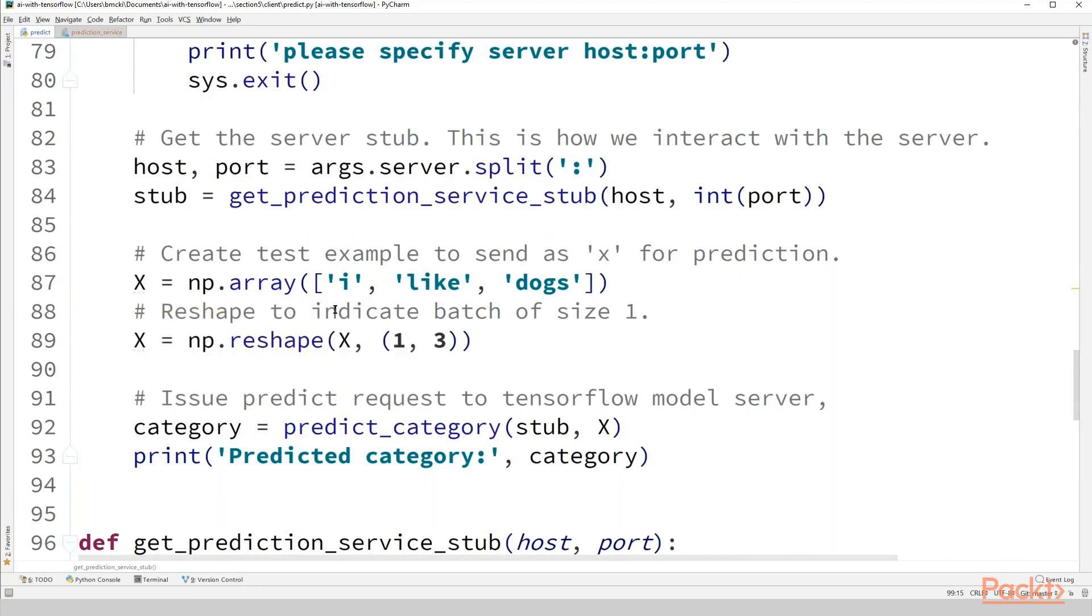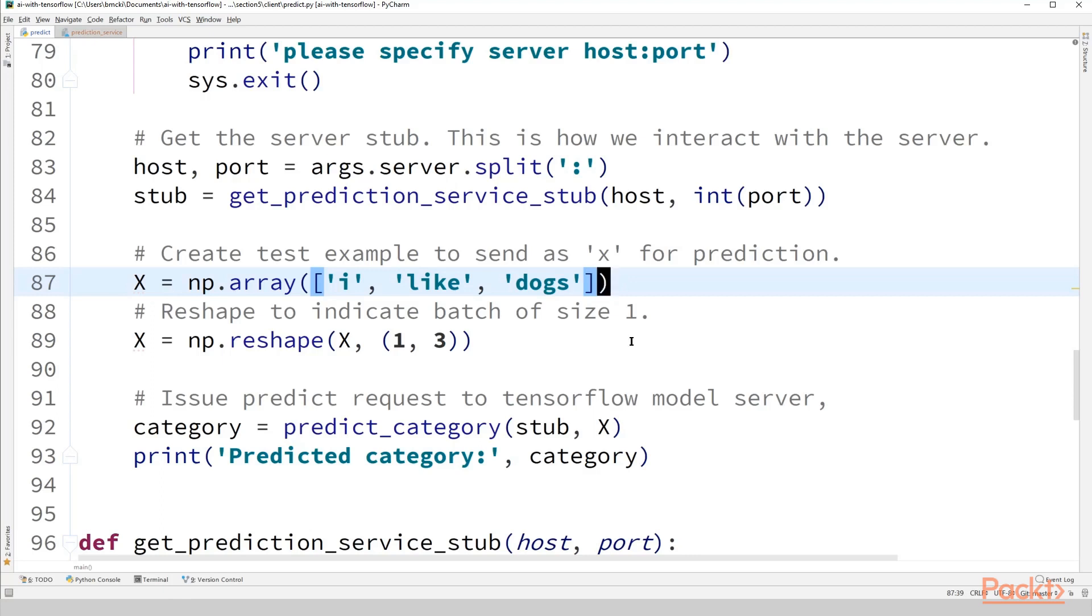We create the familiar example of 'I like dogs'. This is what we're going to send as a predict request to our TensorFlow model server, which is serving our model from the previous sections, the same one we used in the last video as well. We reshape it because we want it to be in the shape of batch size by number of words, which is what our model function's inputs are going to expect when the mode is predict.